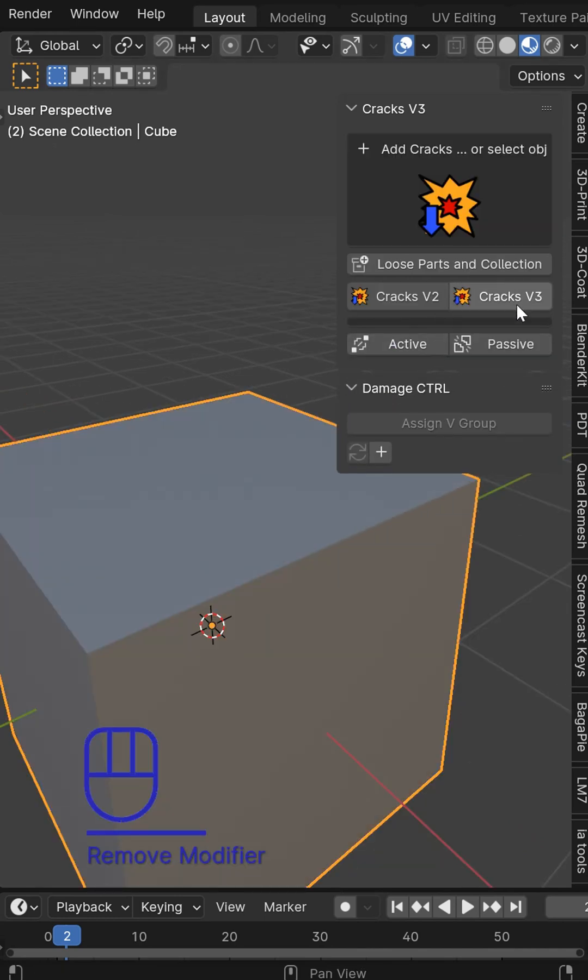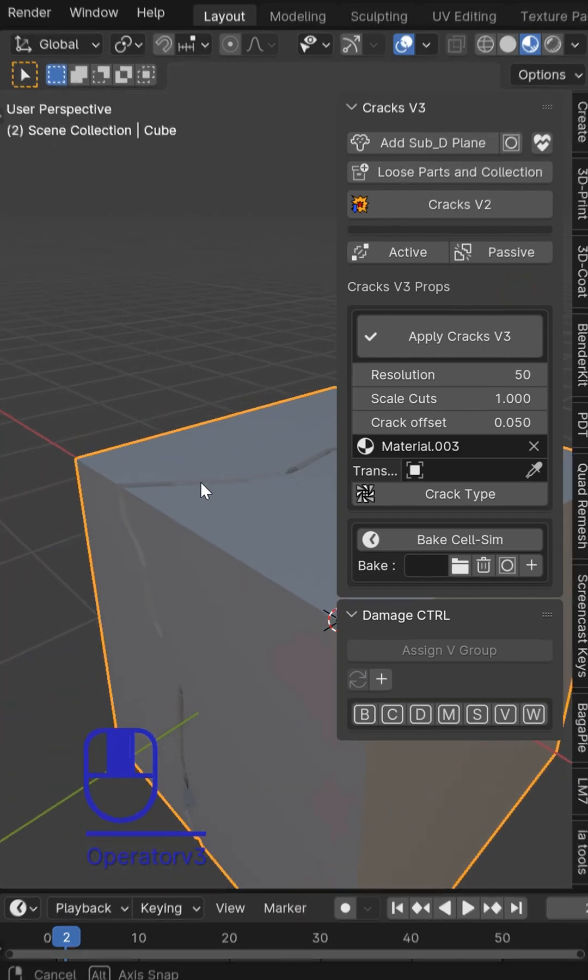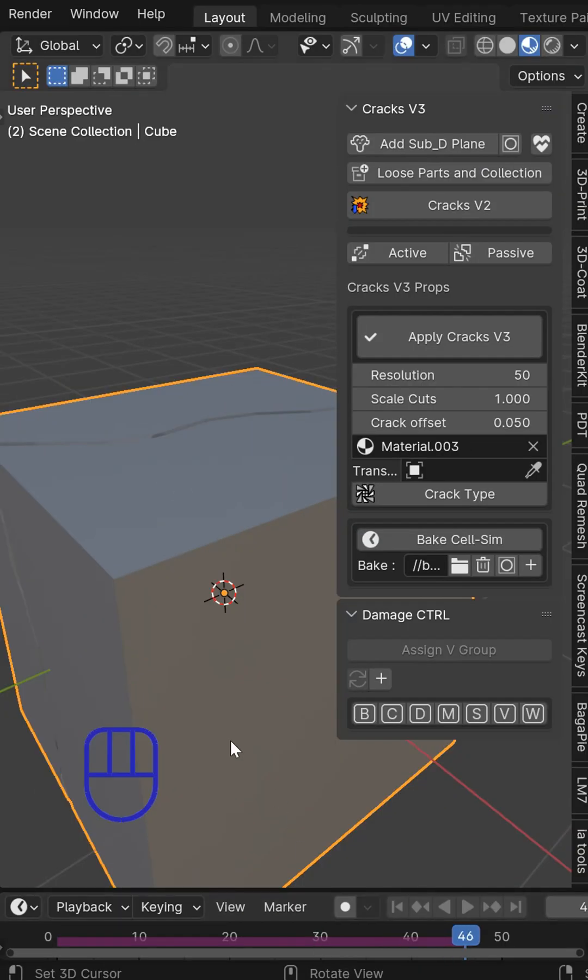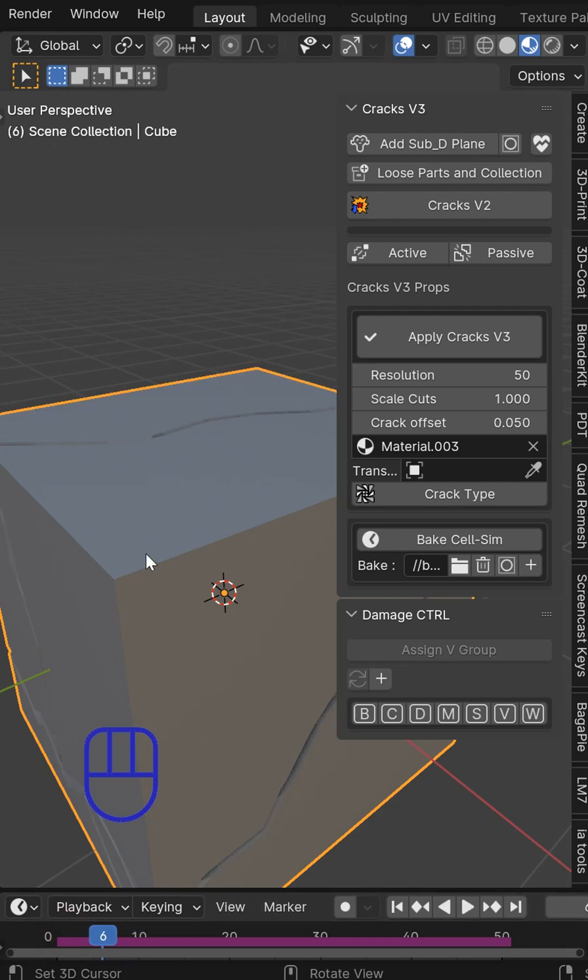Now you can also add the Cracks V3 which is going to give you this setup and you'll be sped up—the add-on's many hundreds of times faster now and now you can add all of your cracks however you want.